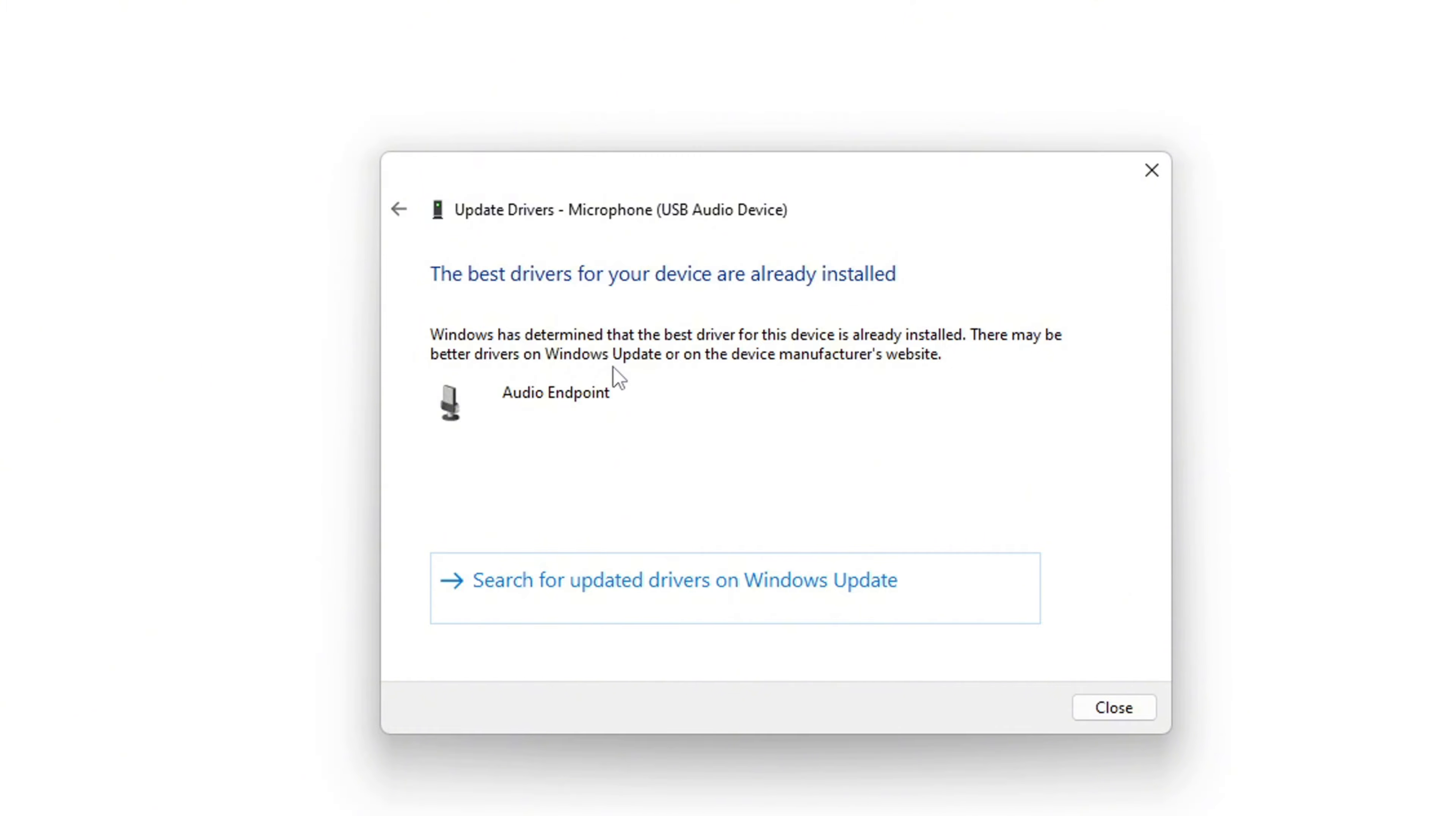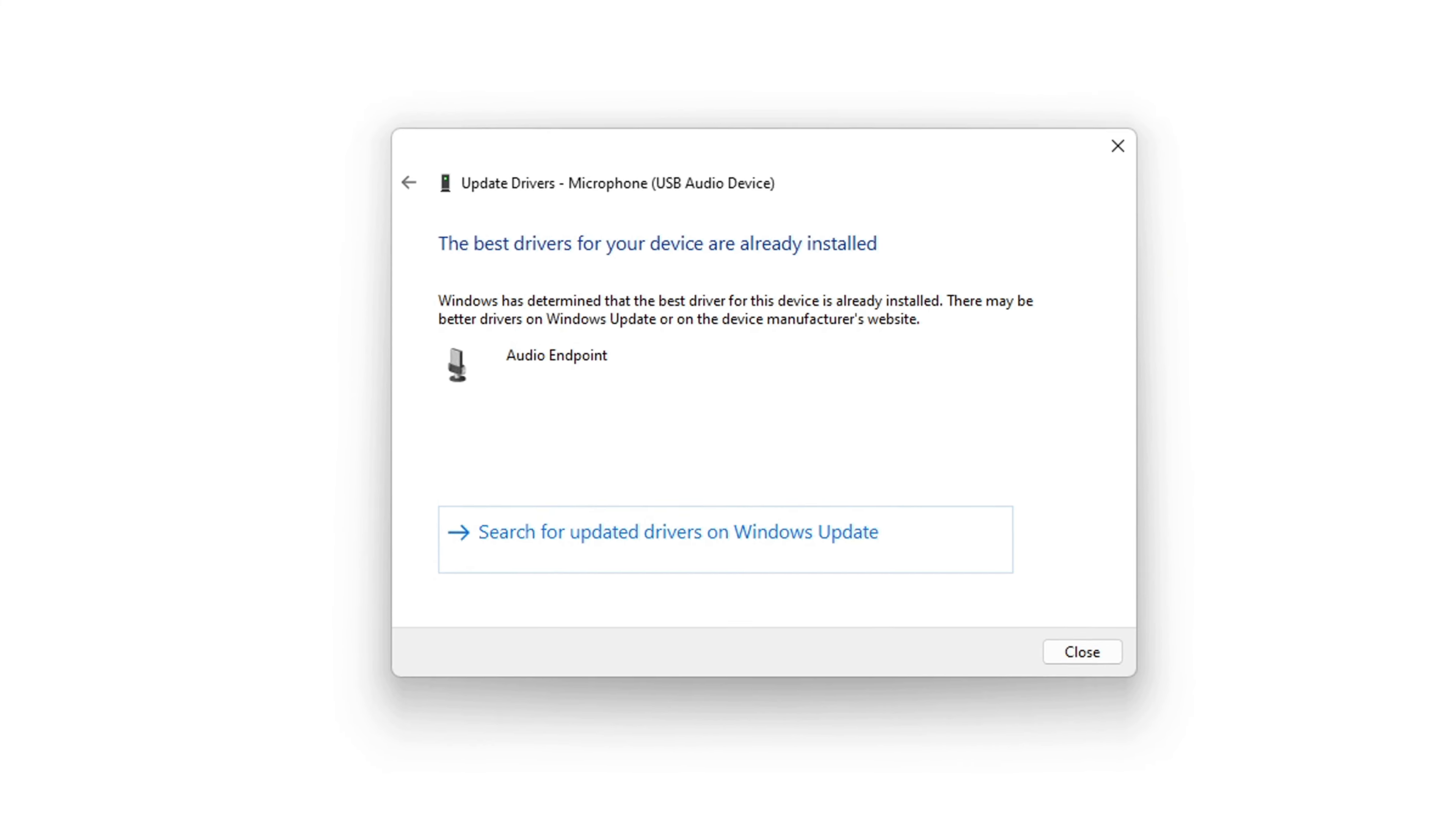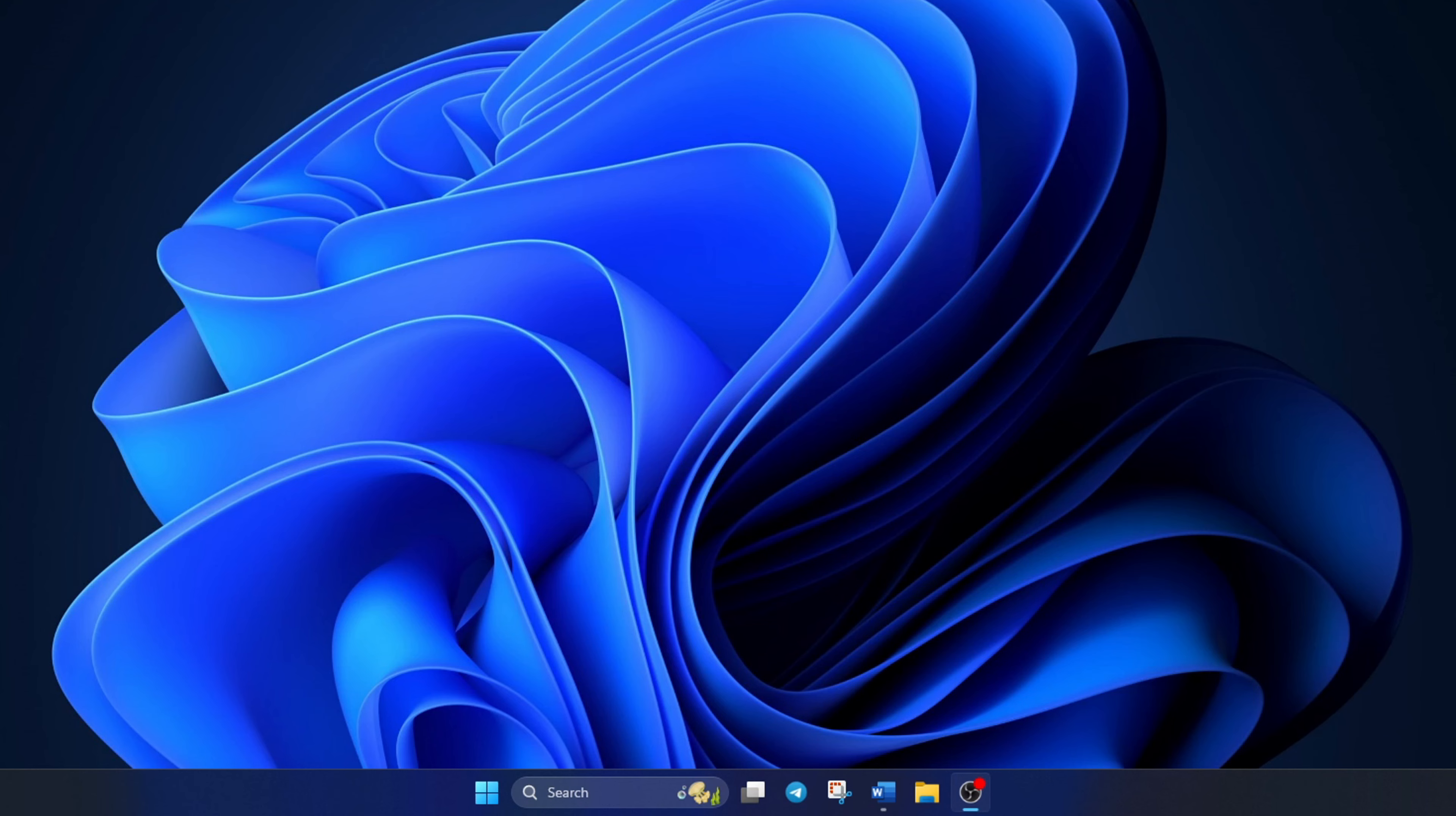Click on 'Search Automatically for Driver.' Device Manager will update your audio driver. Reboot your computer and check if your microphone is working.